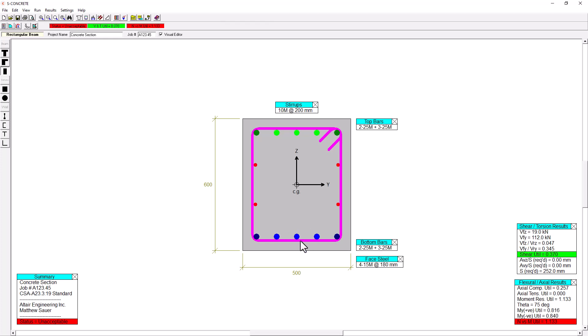And it's going to bring that utilization ratio down slightly. I can also upsize the bar size by just left clicking on the 25. So it goes from a 25M to a 30M. And I can continue doing this until I get something that works for me.